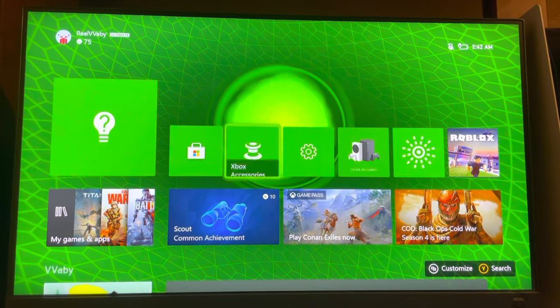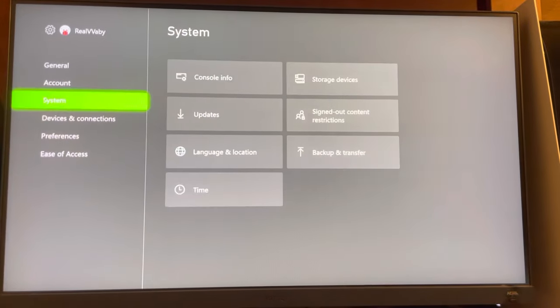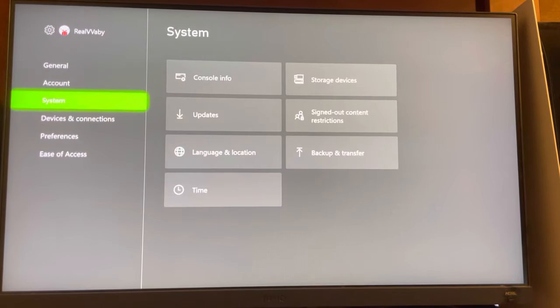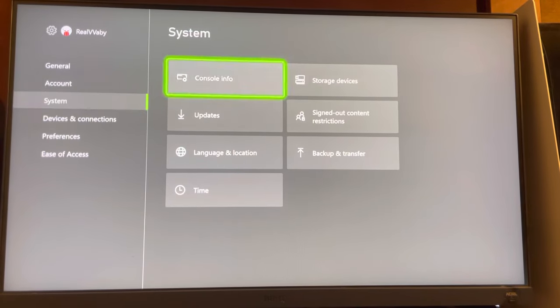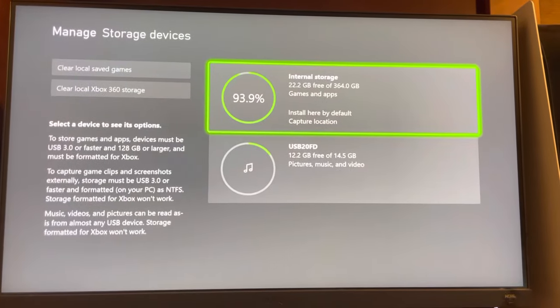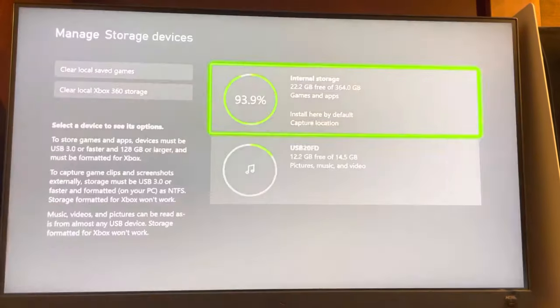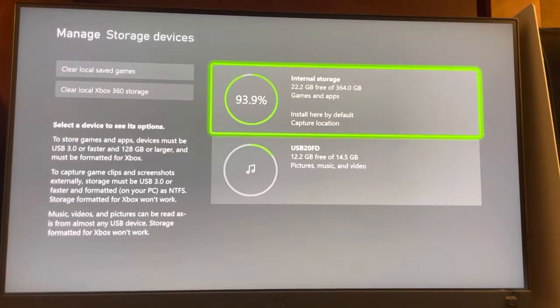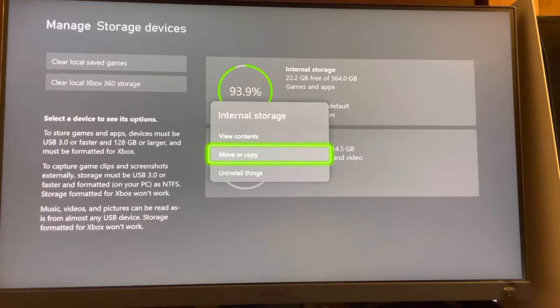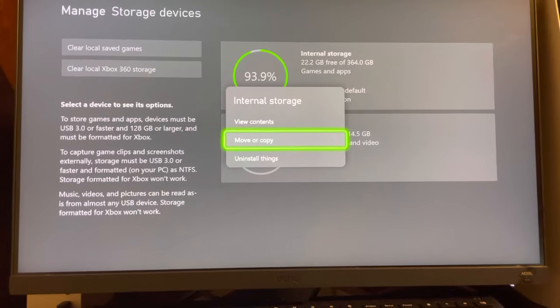You can also go to settings. You can go to storage devices and you can see all of your internal space. And you can move it over to an external drive to back it up.